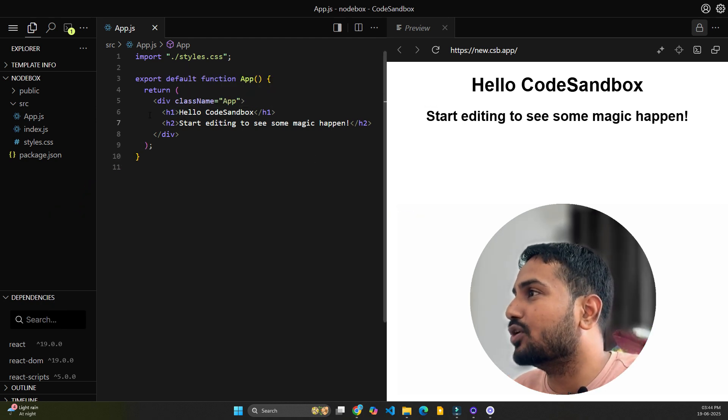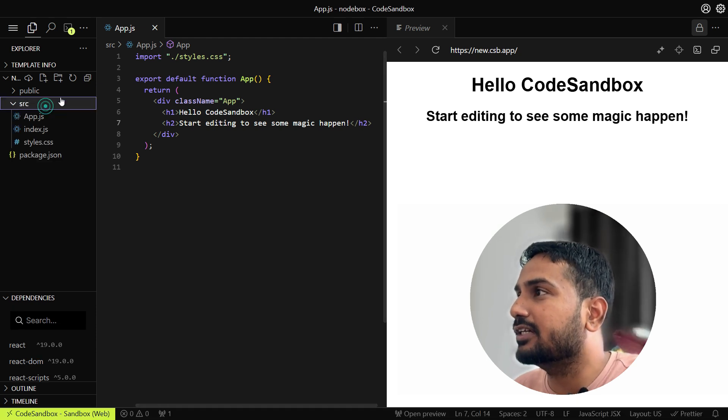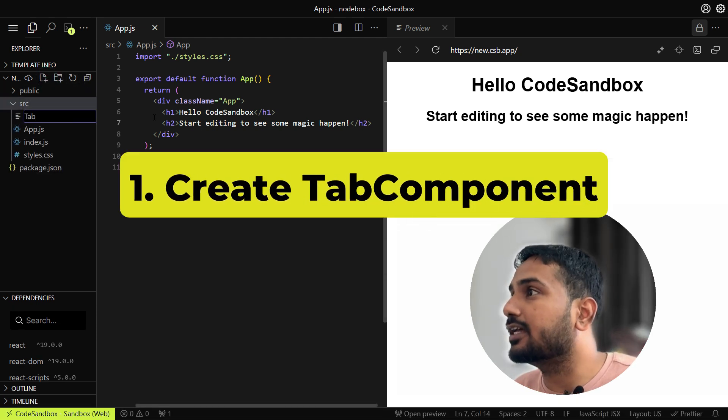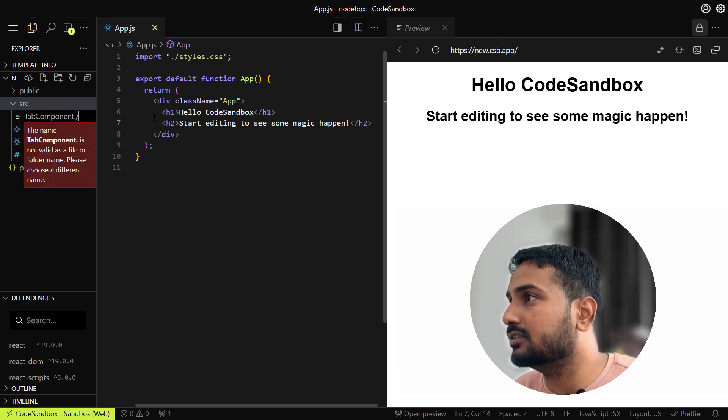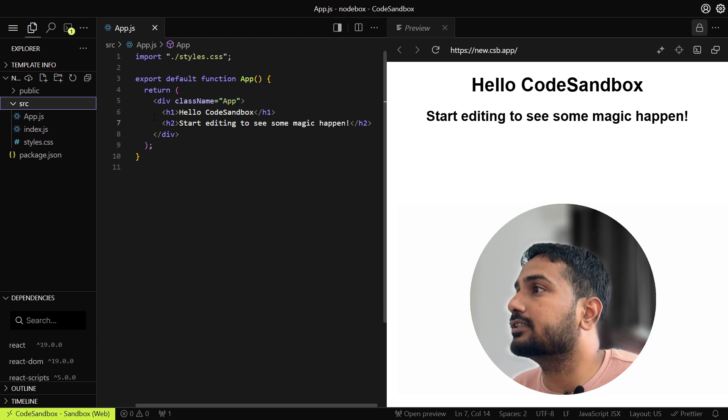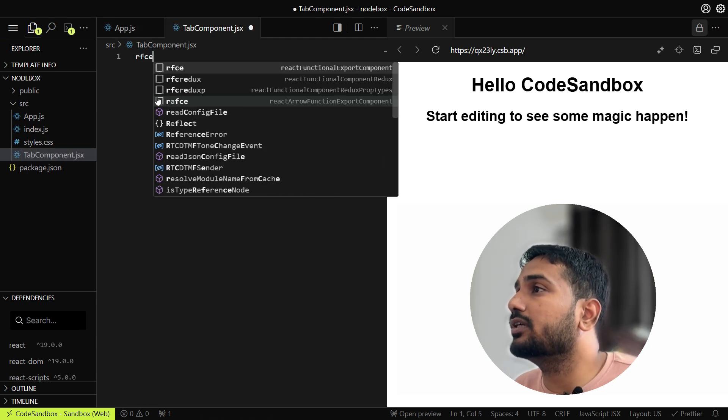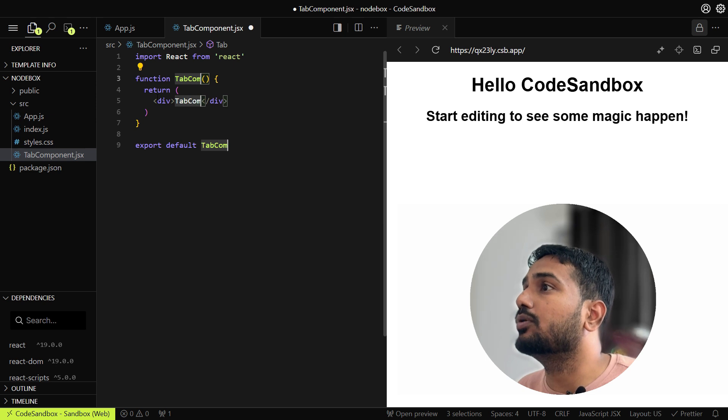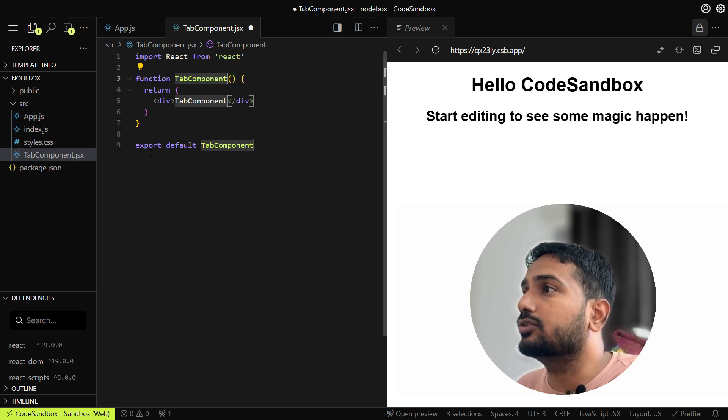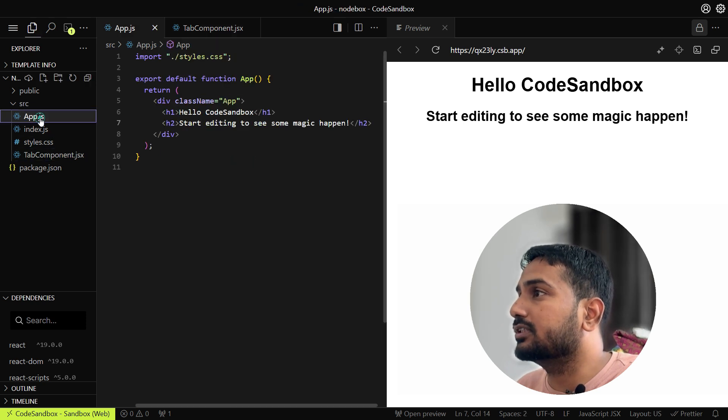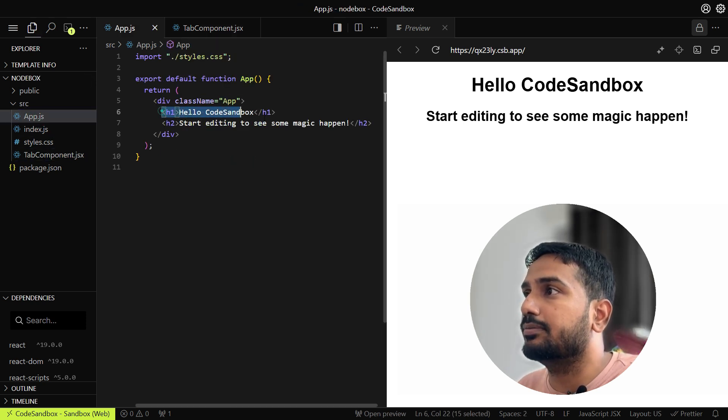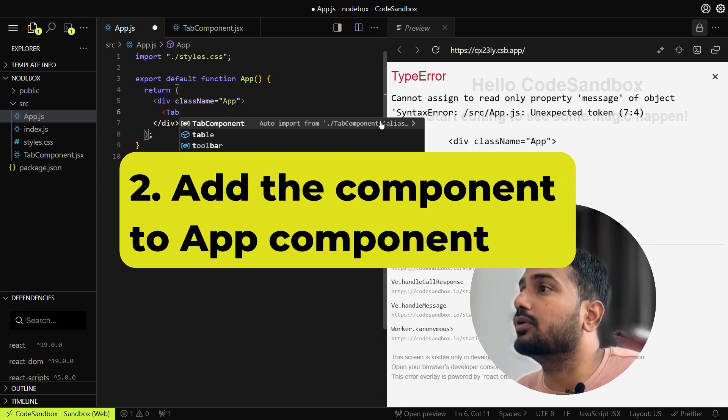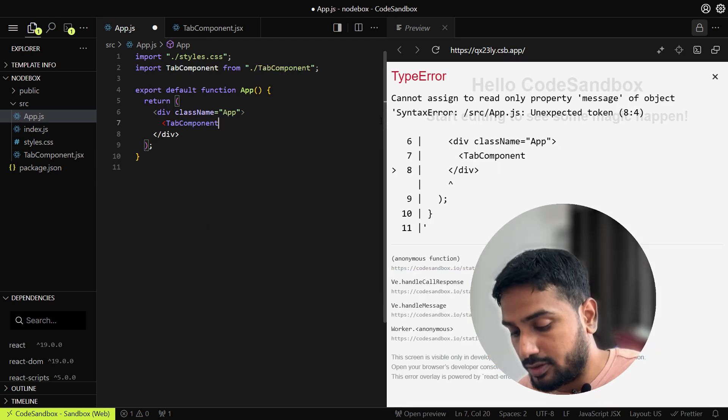Let's get started with the coding part. Here I have taken one basic React project, so I'll start by creating one tab component. Let's create tab component.jsx, so let's add the component here. We've created the tab component and let's import this component inside our app component and it will auto import.